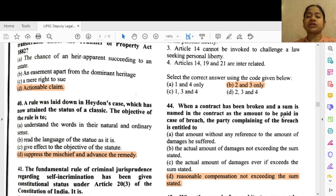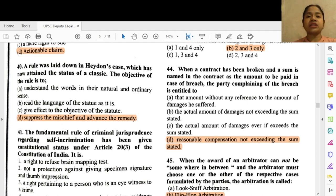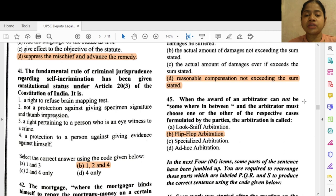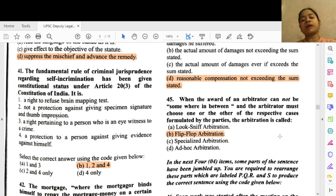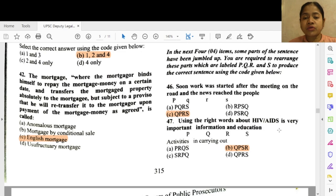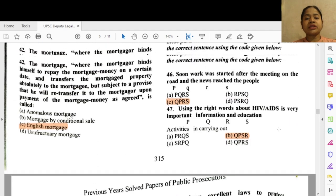Question 44: When a contract has been broken and a sum is named in the contract as the amount to be paid in case of breach, the party complaining of the breach is entitled to — option D — reasonable compensation not exceeding the sum stated. Question 45: When the award of an arbitrator cannot be somewhere in between and the arbitrator must choose one or the other of the respective cases formulated by the parties, the arbitration is called — option B — flip-flop arbitration.